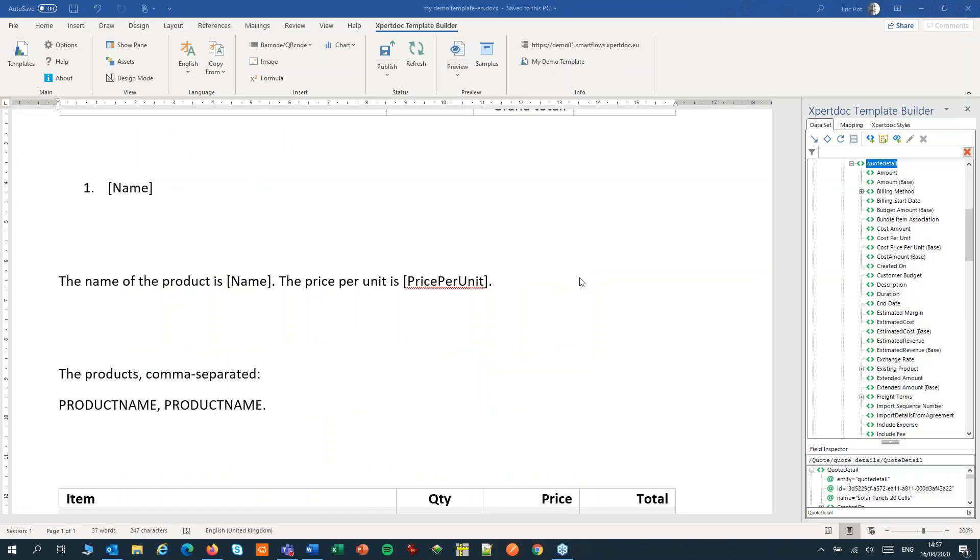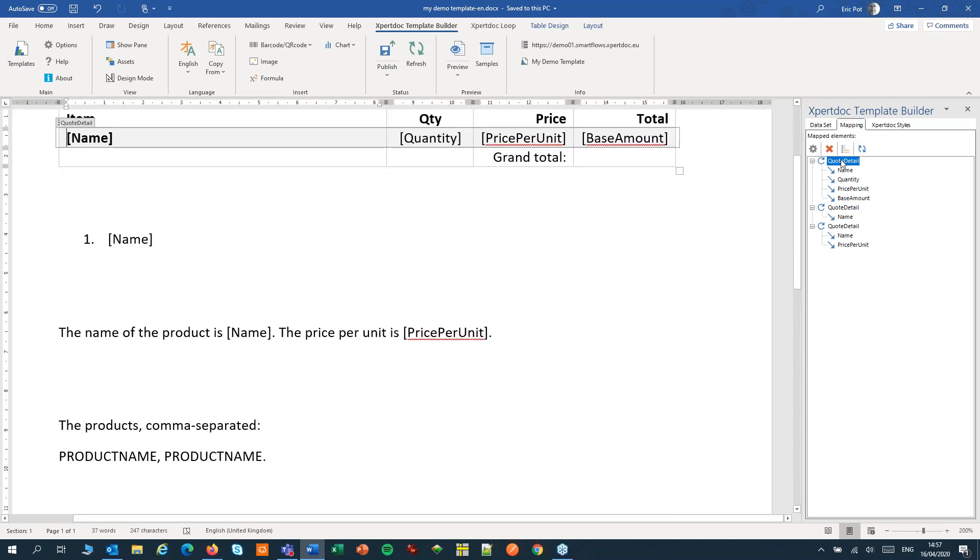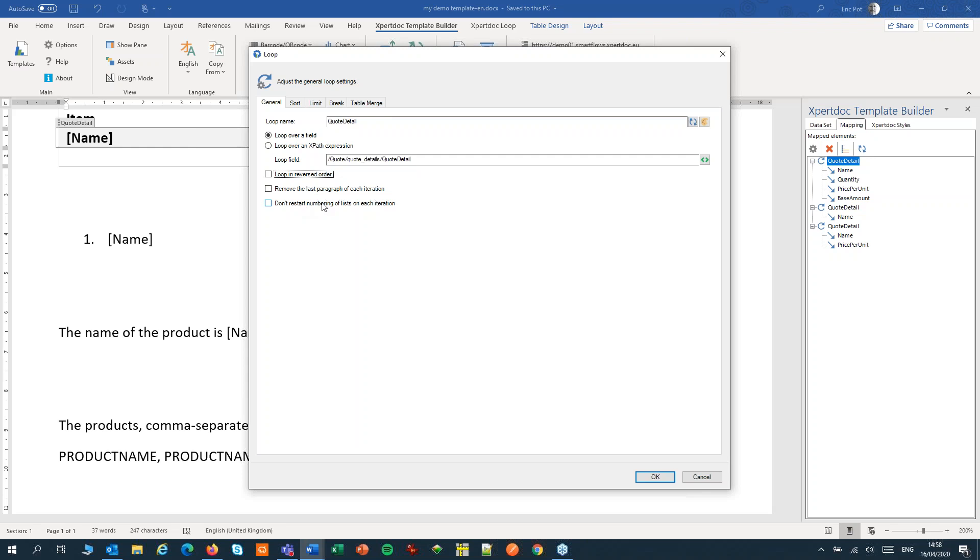Let's have a look at the settings of our loops. Go to the mapping list, select the loop itself and open the settings dialog. In there we can change the loop field. We can reverse the loop if we want to and the other two options will remove white space between each item in your loop or will restart numbering lists that have multiple levels. Both of them are explained in the manual.